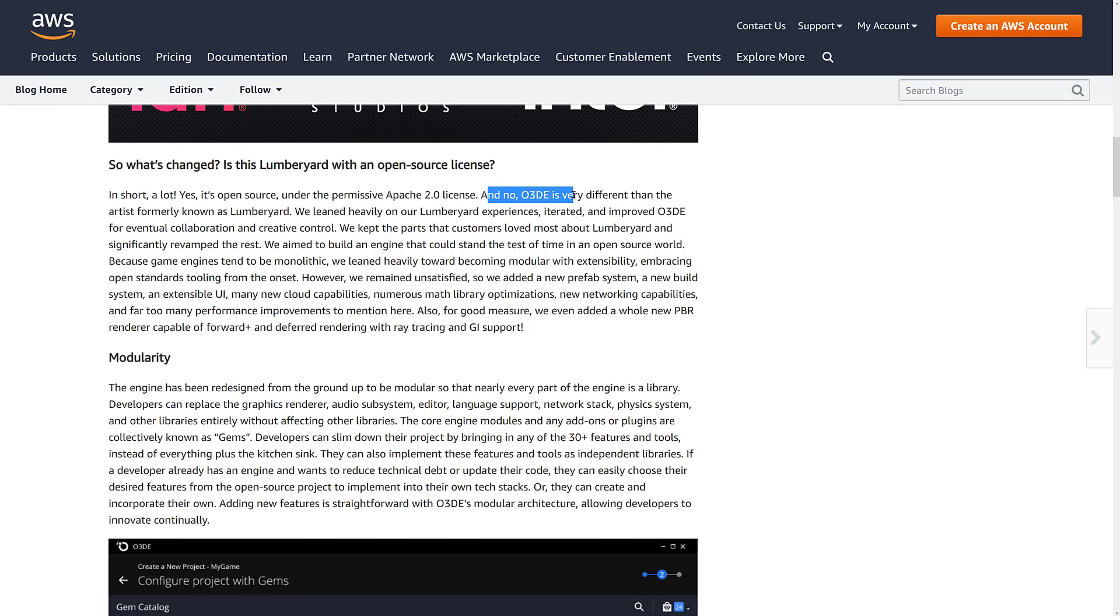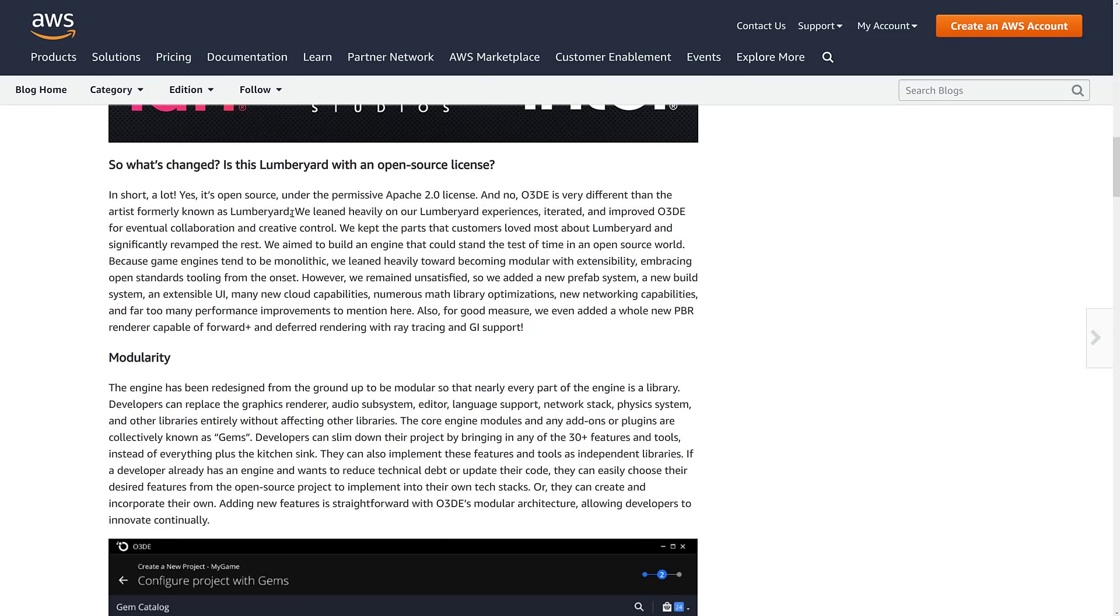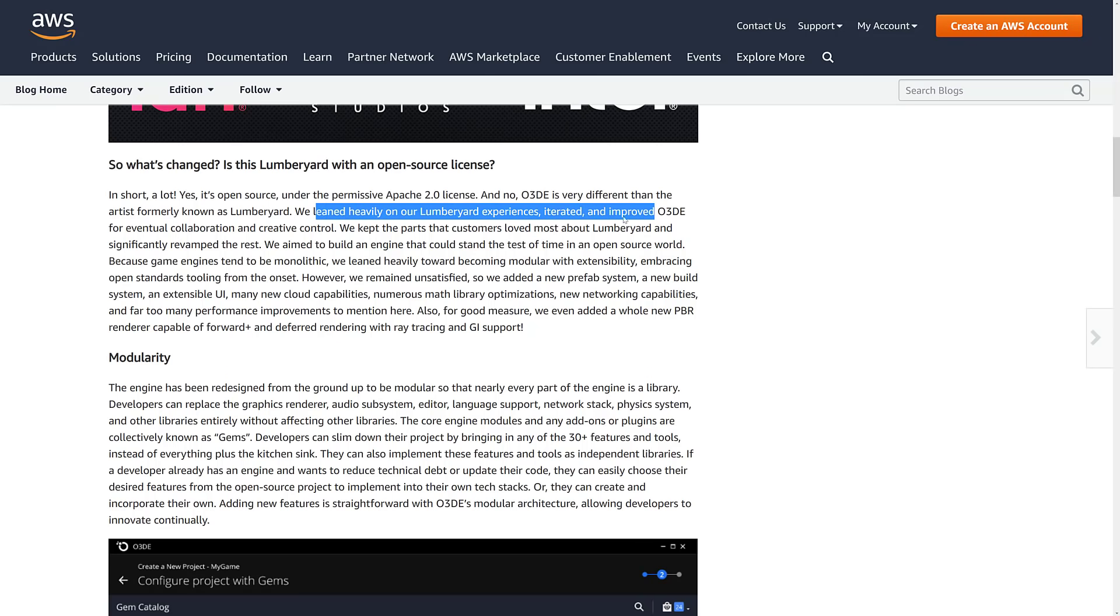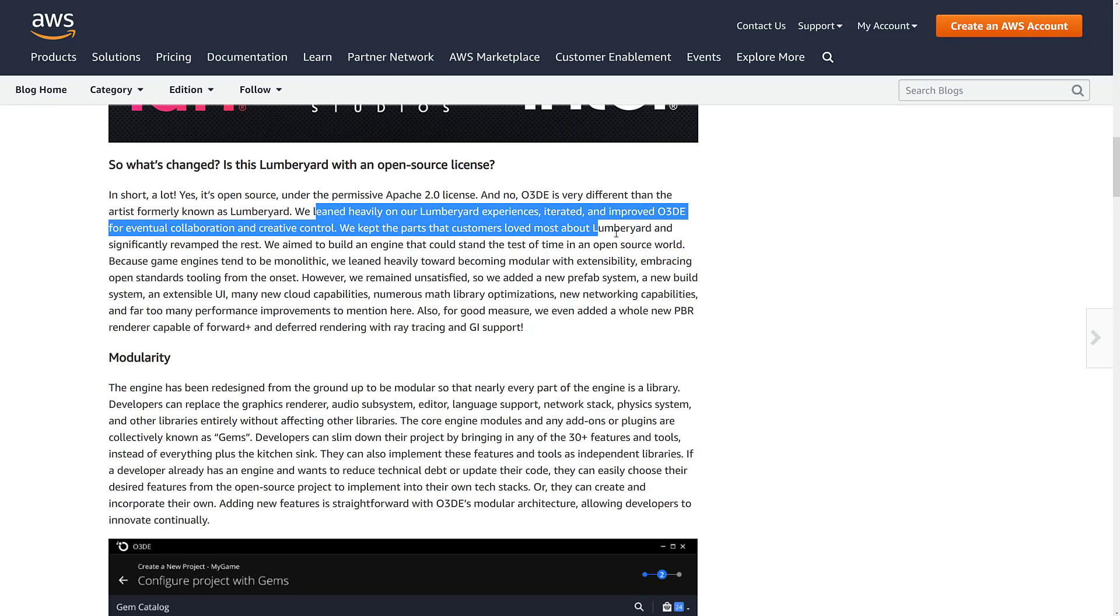And O3DE is very different from the artist formerly known as Lumberyard. So they're saying it's different. This is kind of Lumberyard 2.0. So they took all these things that they are working on and kind of rebranded them as O3DE instead of a future version of Lumberyard. Leaned heavily on Lumberyard's experience, iterated, improved for eventual collaboration and creative control. Kept the parts the customers love about Lumberyard, significantly revamped the rest.